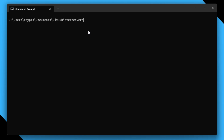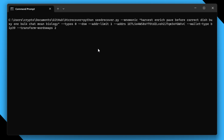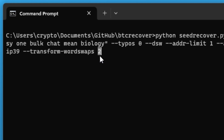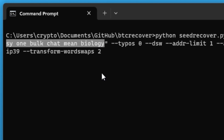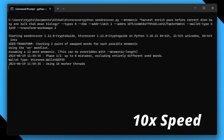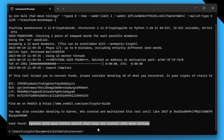We'll open a command prompt, navigate to our BTC Recover folder, and paste that command in. This command has a bunch of arguments so it'll run straight away without asking for any information. The key argument here is `--transform-word-swaps`, which checks for a specified number of swapped word pairs. In this instance we're checking for two pairs of swapped words, and we set typos to zero because we're sure there are no other errors in this mnemonic. And there we go — it ran and found the correct seed very quickly.